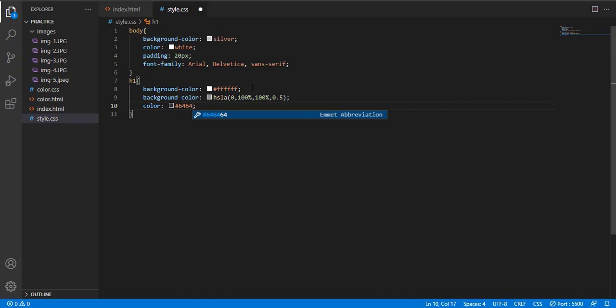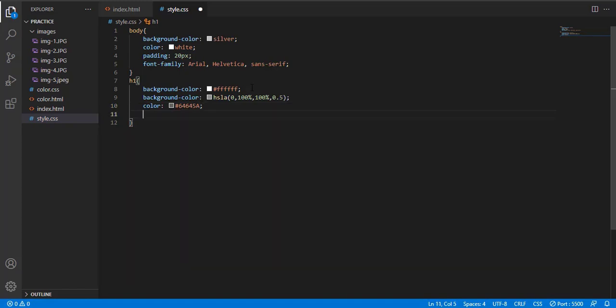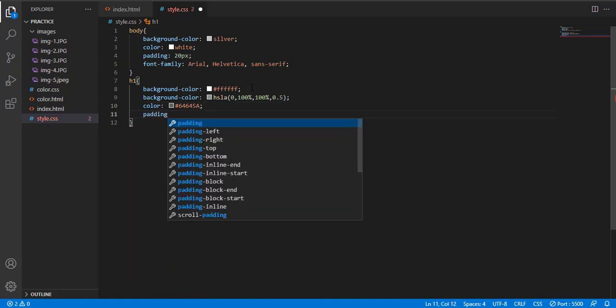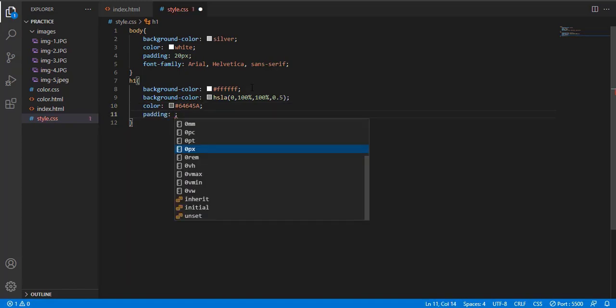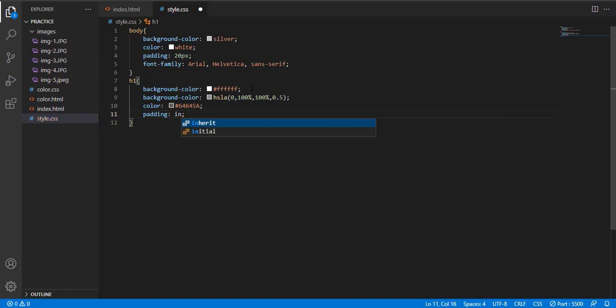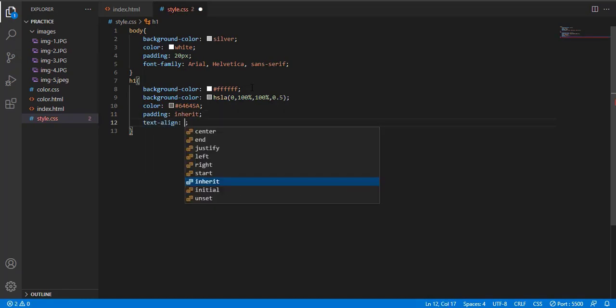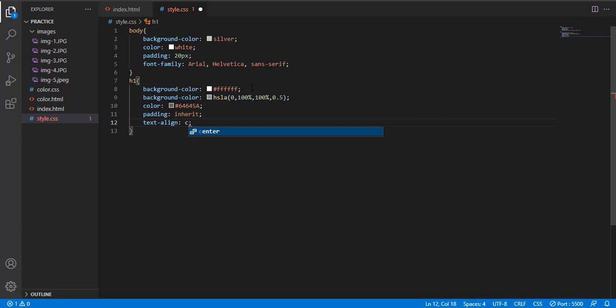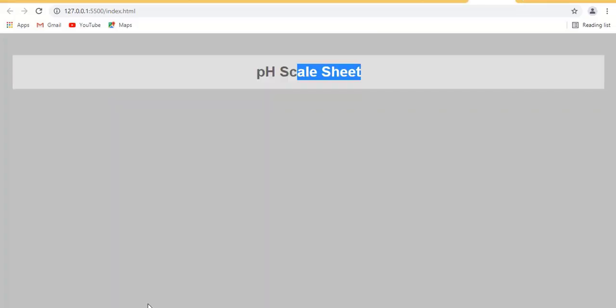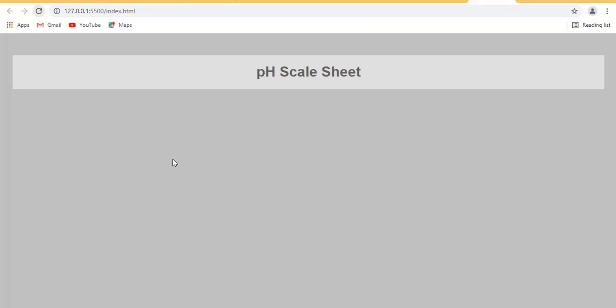The color is gray. Padding is inherit. Text align in center.